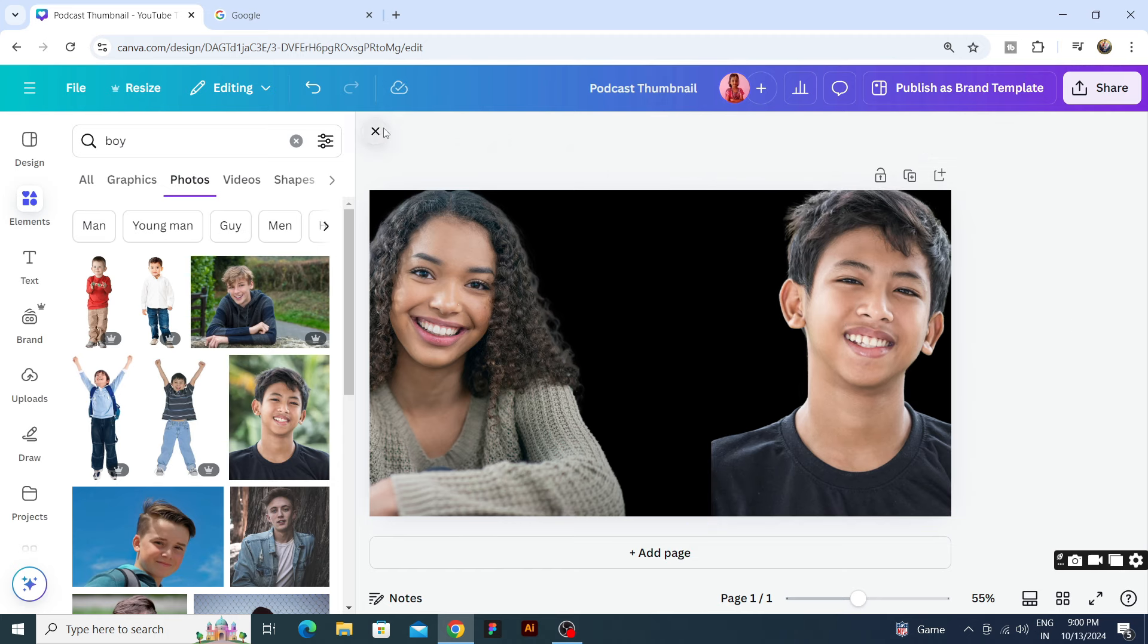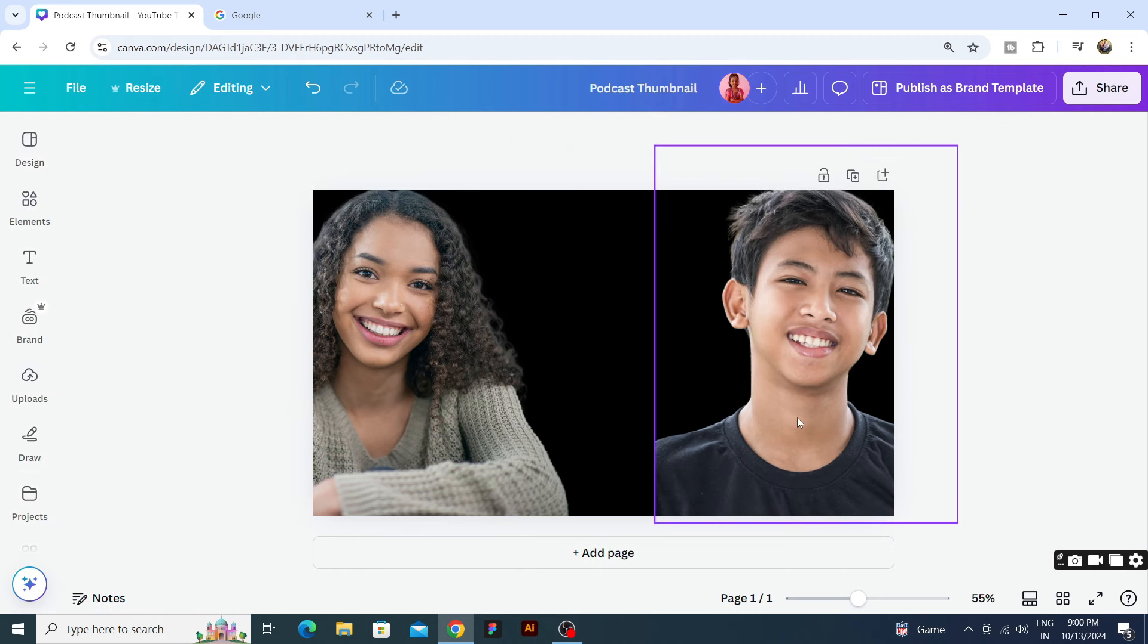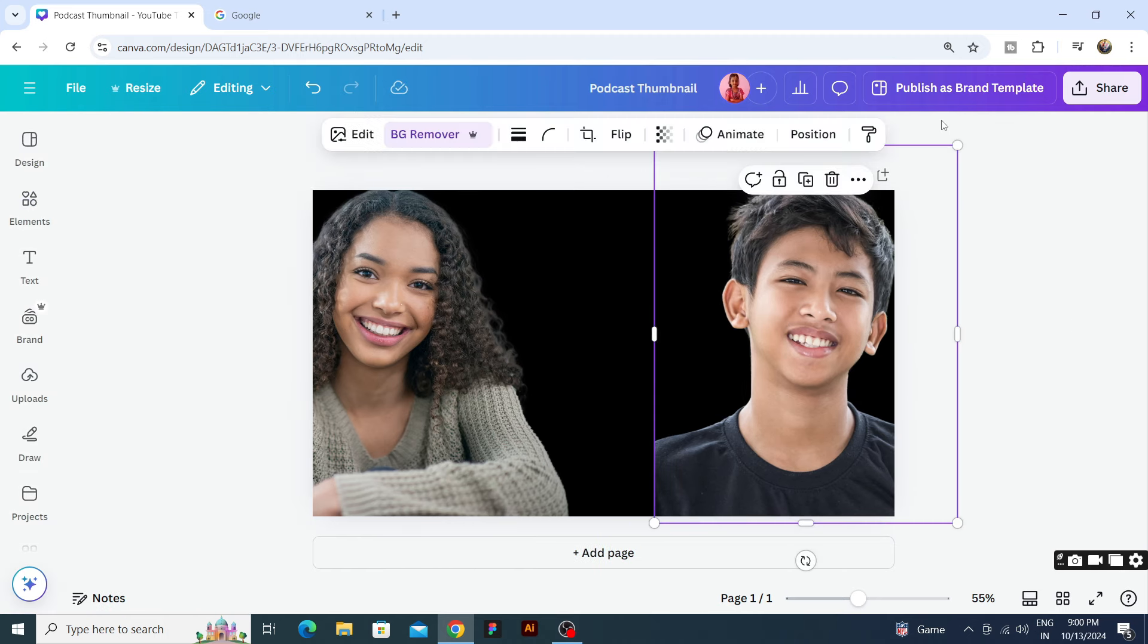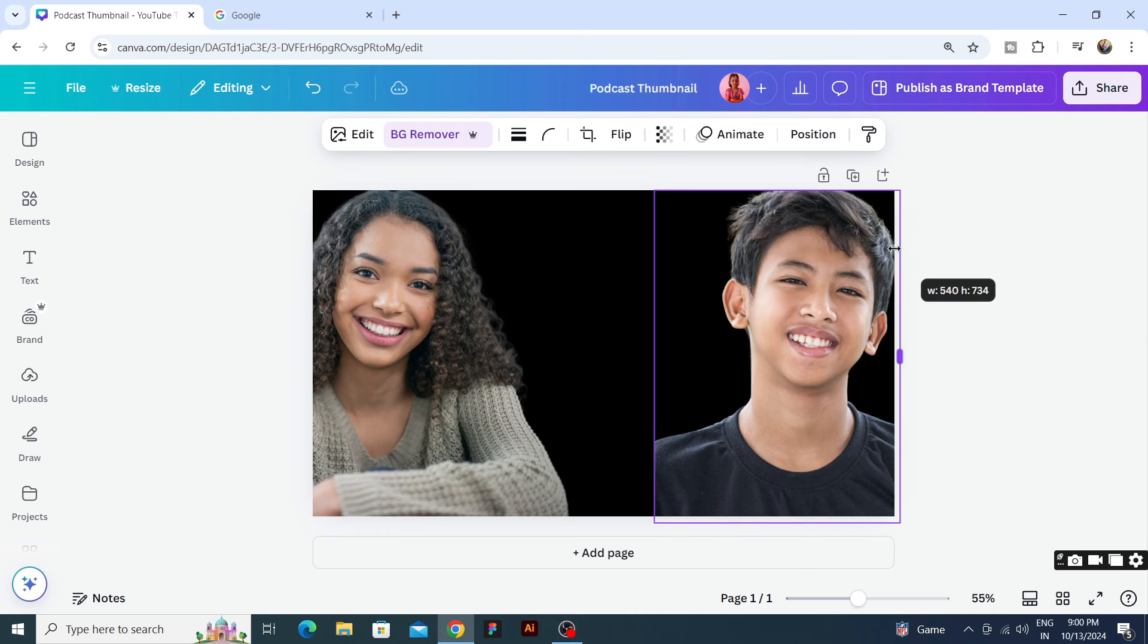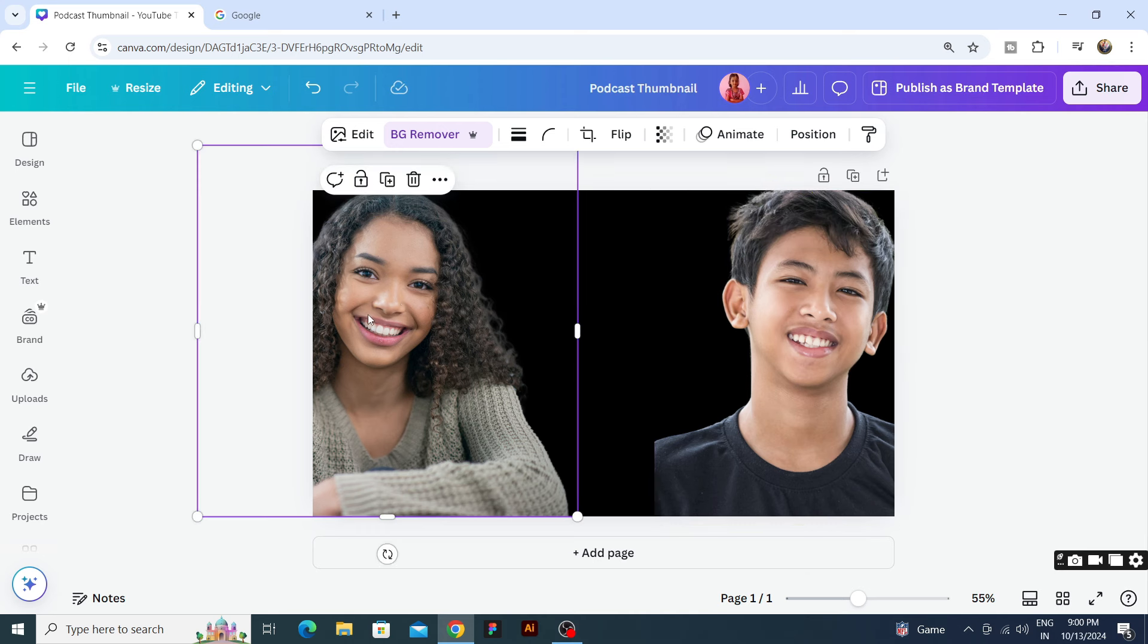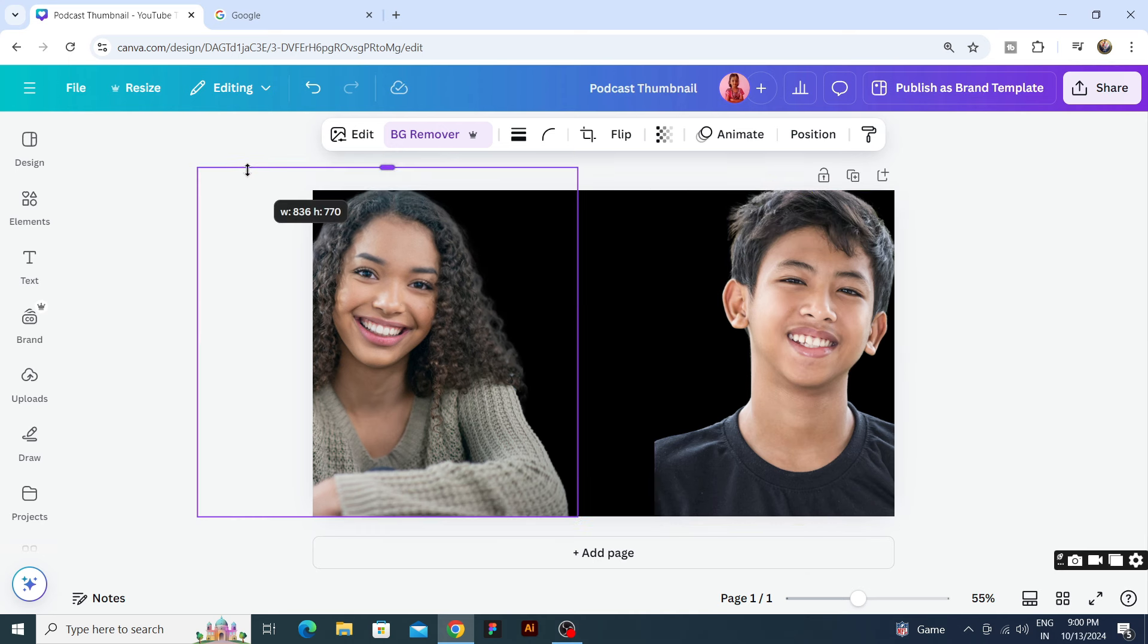So our characters who are our thumbnail guests, who have come to the podcast, we have arranged them. Now we have arranged them.